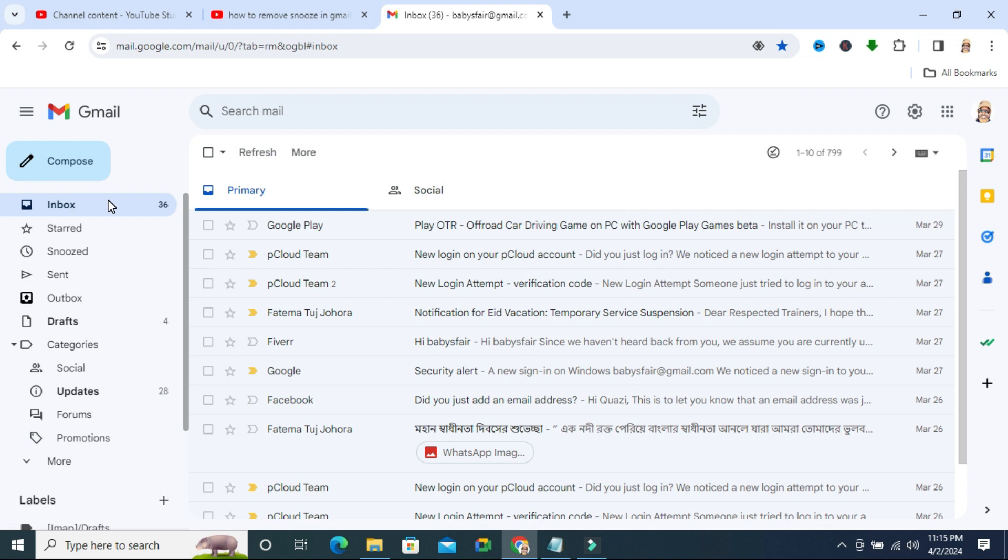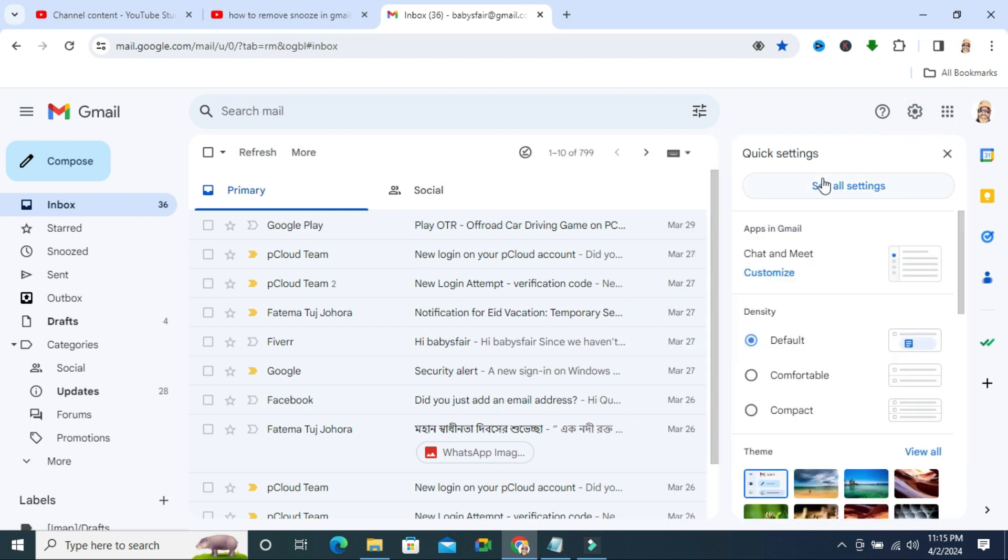To show important menu in menu list on Gmail, open your Gmail account and click on the gear icon on upper right corner called settings. Now click on see all settings.